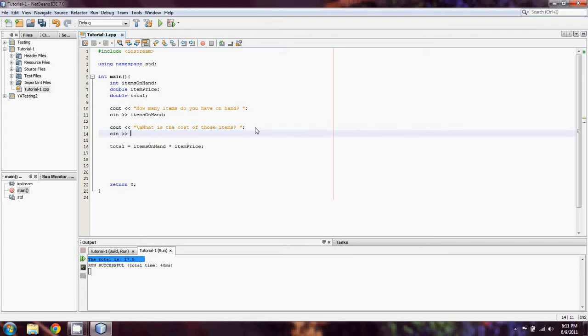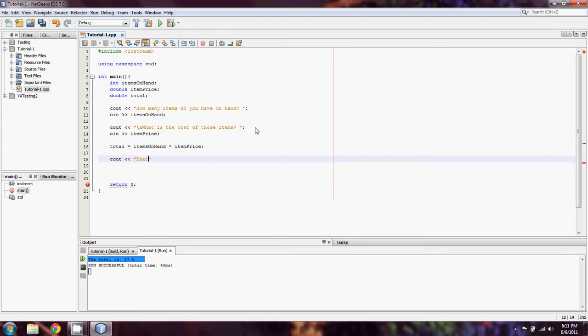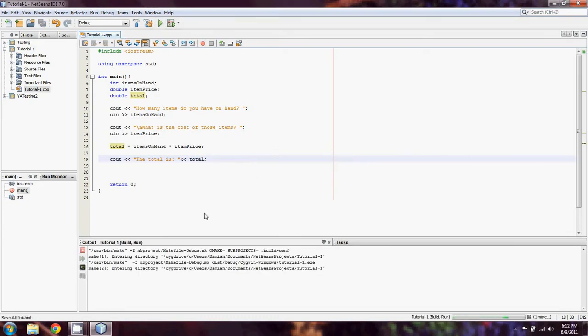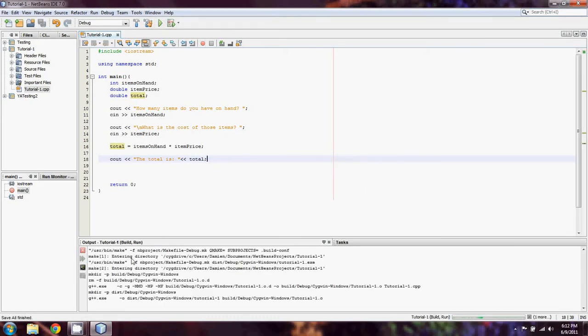So lastly, cin item price. And finally, we're just going to cout, same thing we did earlier: the total is, and then total.